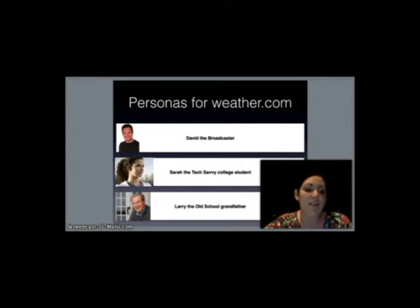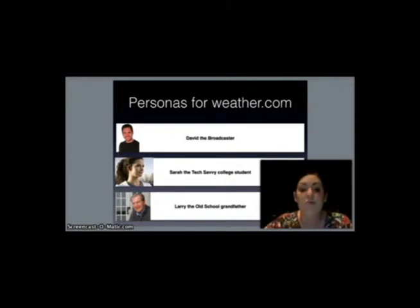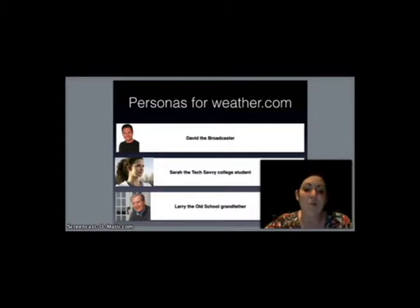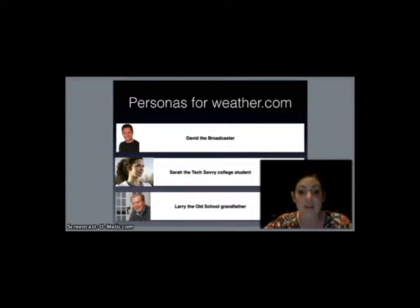Next, we have Sarah the Tech Savvy College Student. She's a single female, 20 to 30, with two part-time jobs and a comfortable income. She lives in New York City, stays connected through her tablets and mobile devices. She's also a registered user that's eager to download the latest apps and signs up for the alerts.